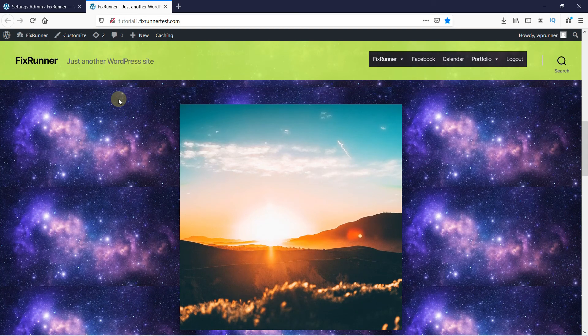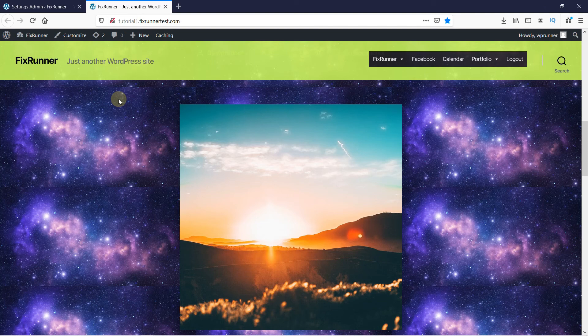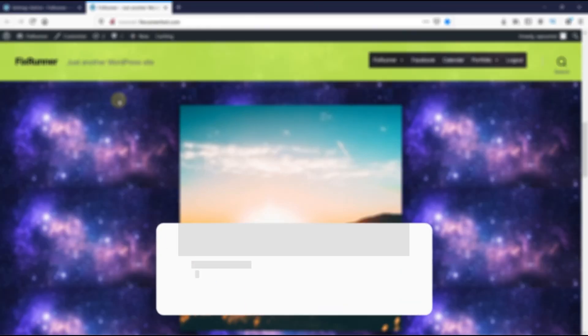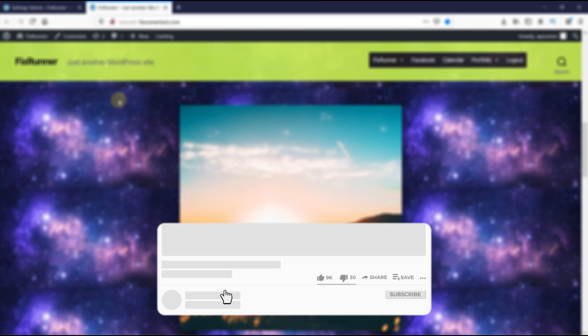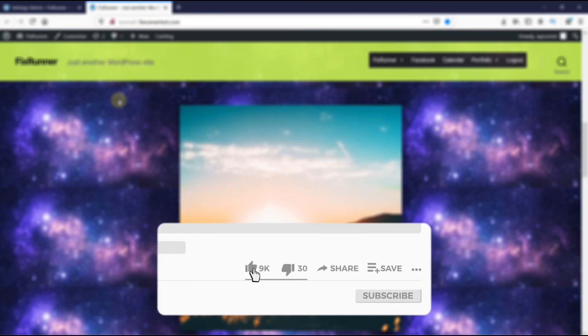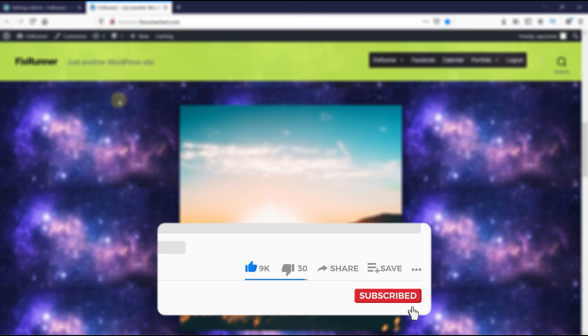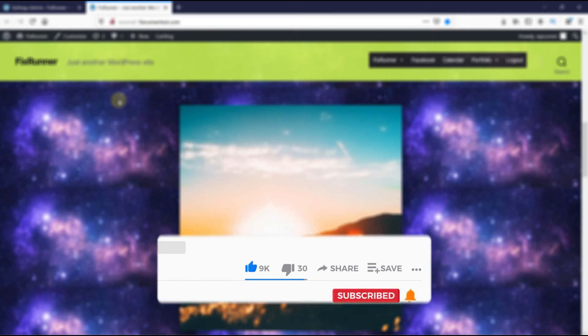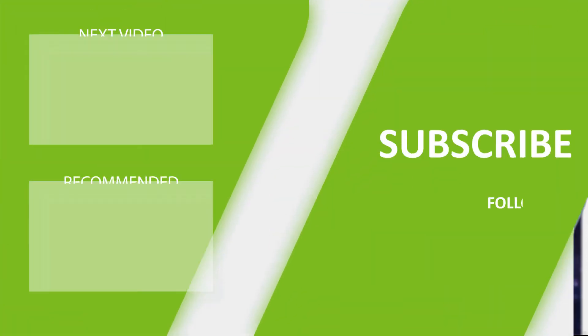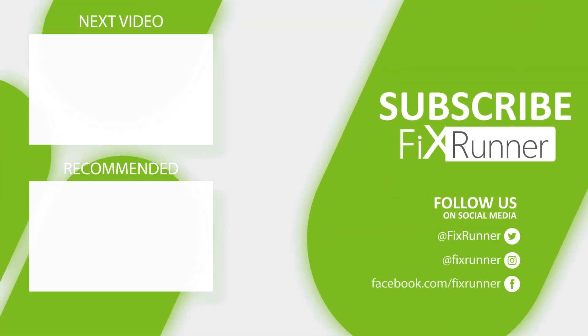That's it for today's video. If you have any questions or comments, please leave them in the comments section below. And, if you like this video, please click on the like button. If you're new to our channel, hit the subscribe button and the bell icon so that you don't miss out on any of our future videos. Thanks for watching. We'll see you on the next one.